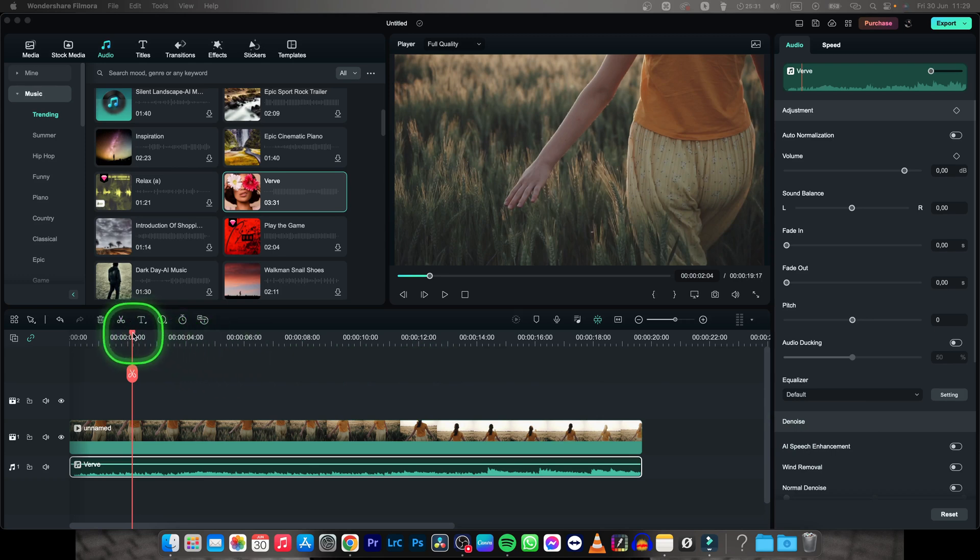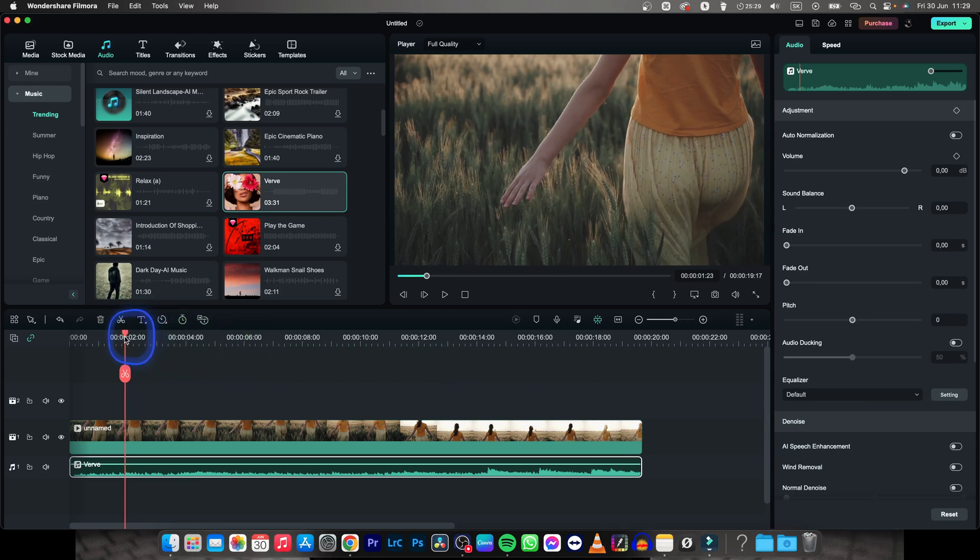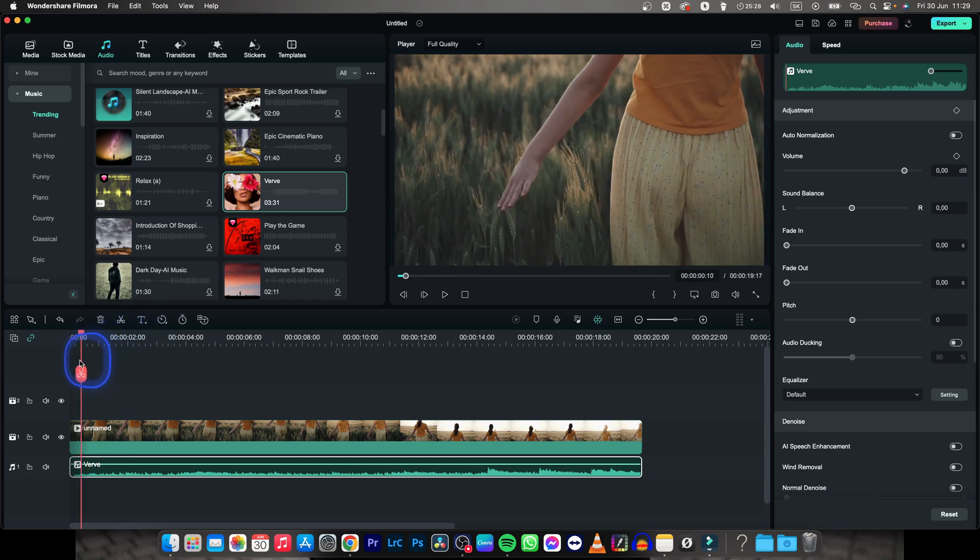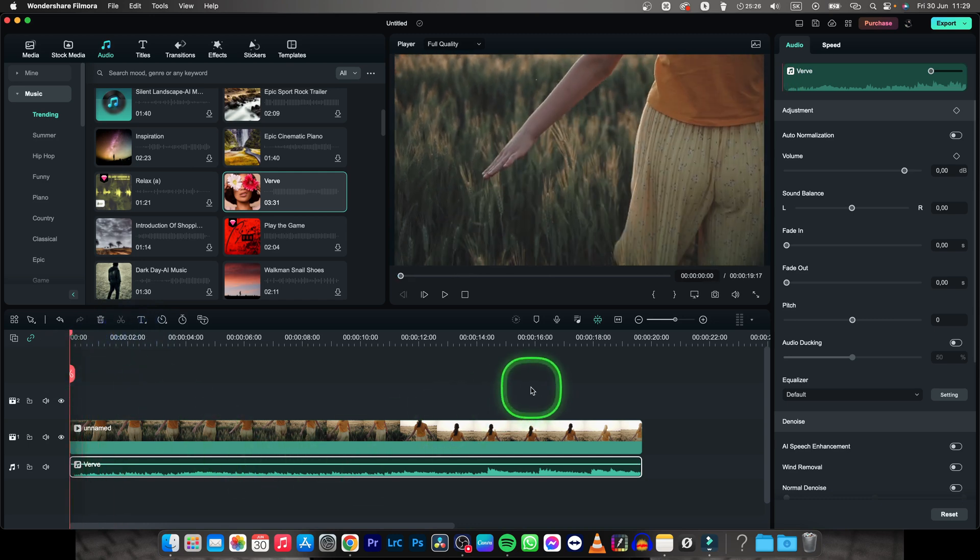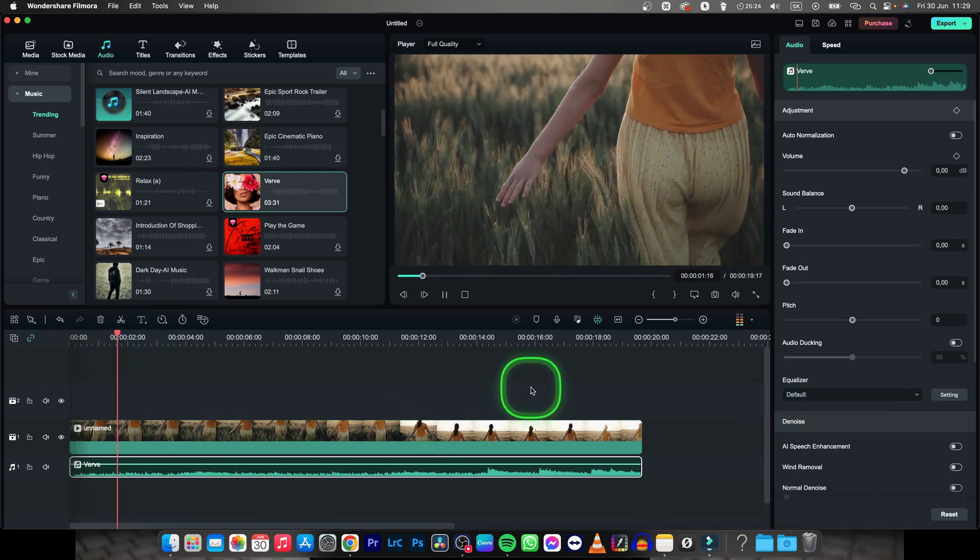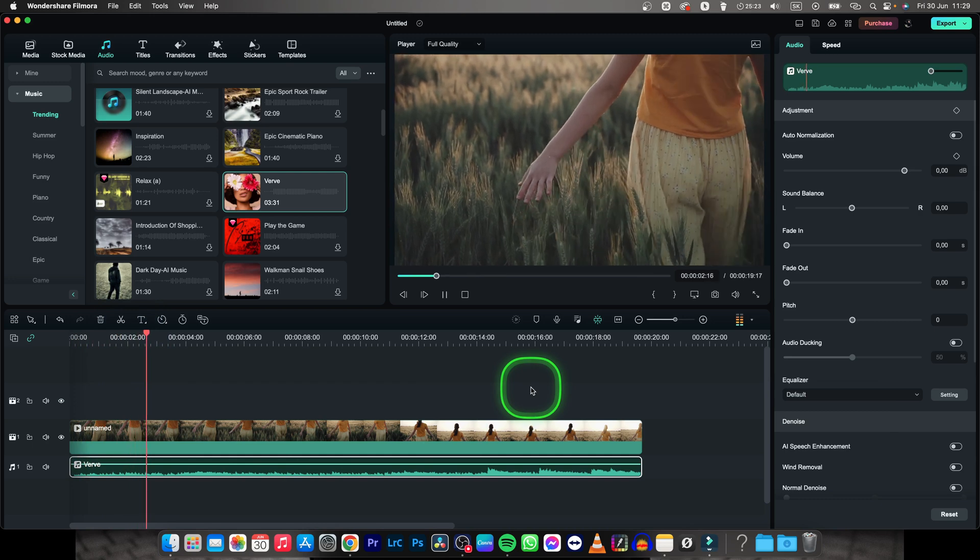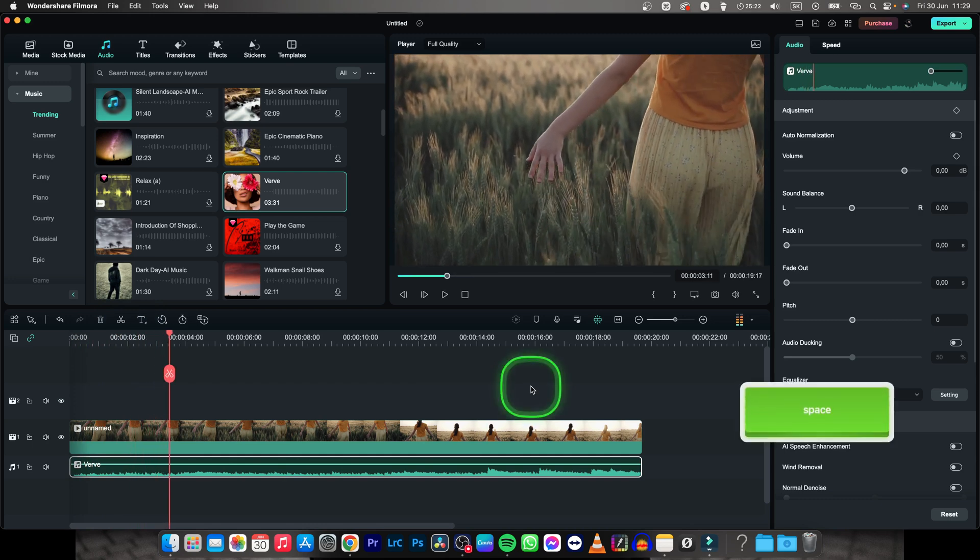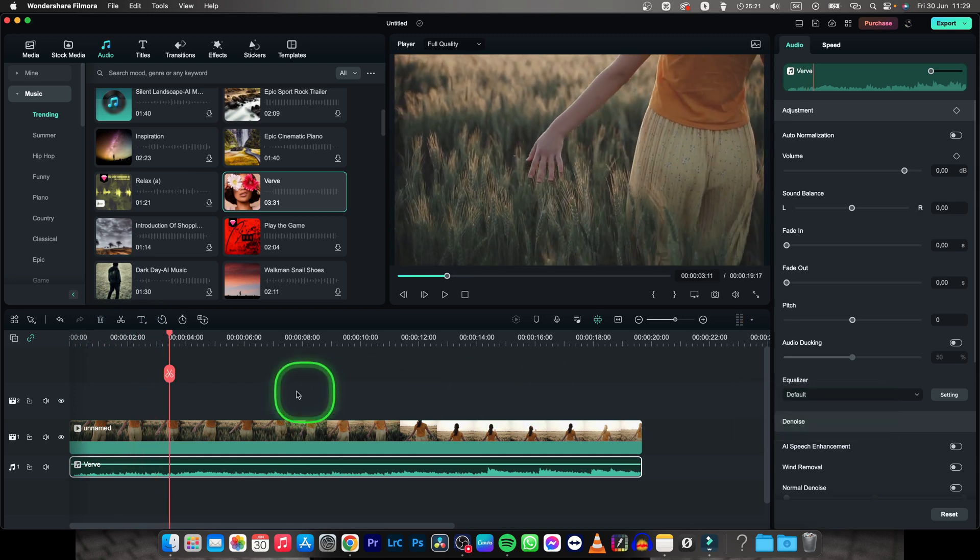So it's actually very simple in Filmora. I will play it back for you so you can hear how it sounds right now. So as you can hear the music is actually pretty quiet.